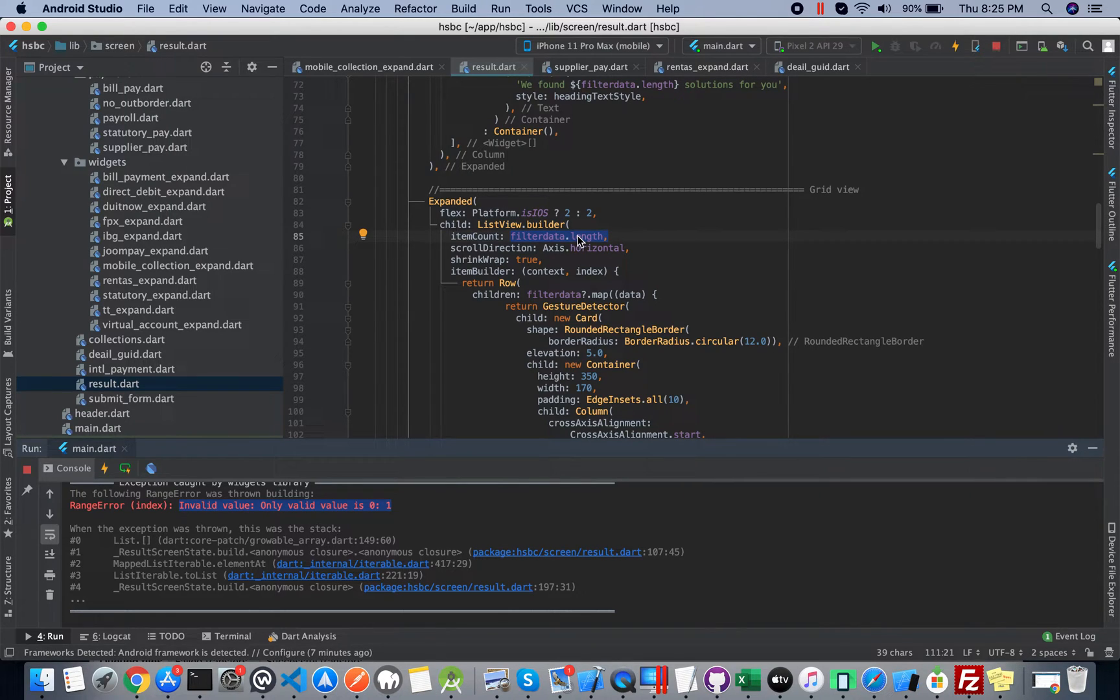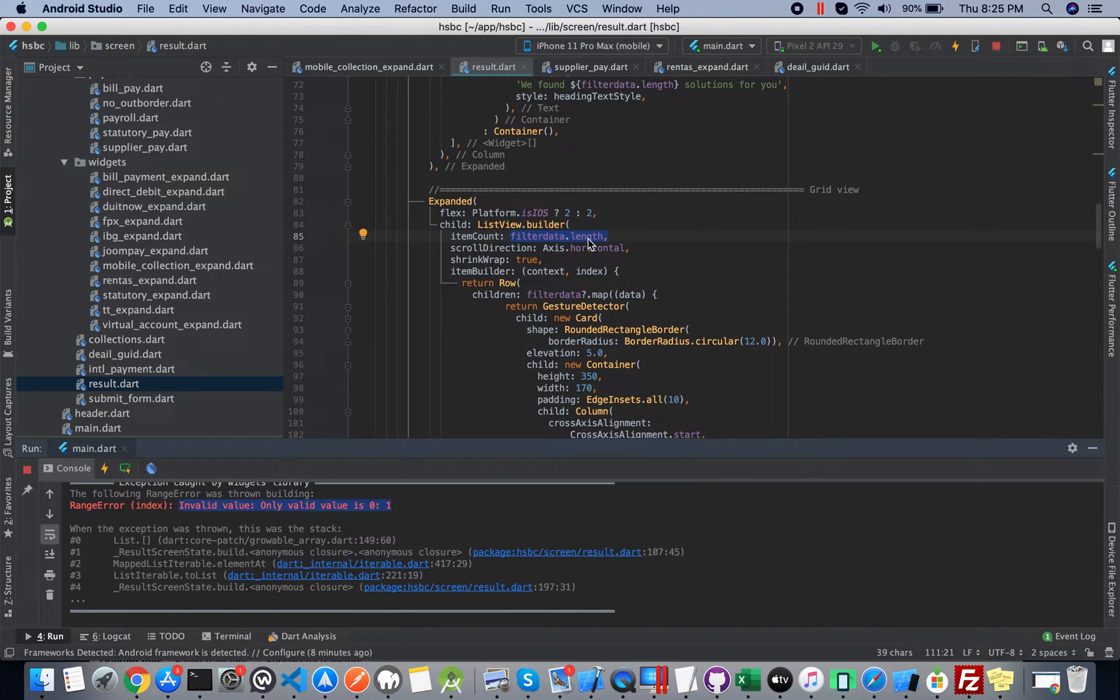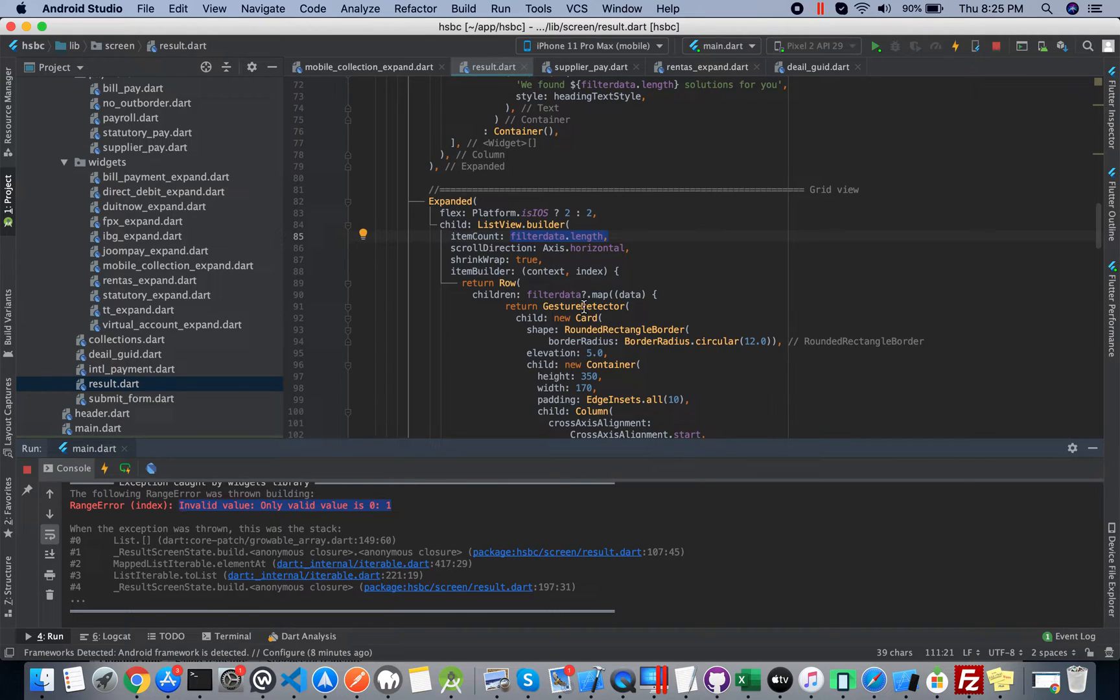They face somewhere like empty space or somewhere like 0 or null area. So when the null area is coming or the list is null, they generate this error.